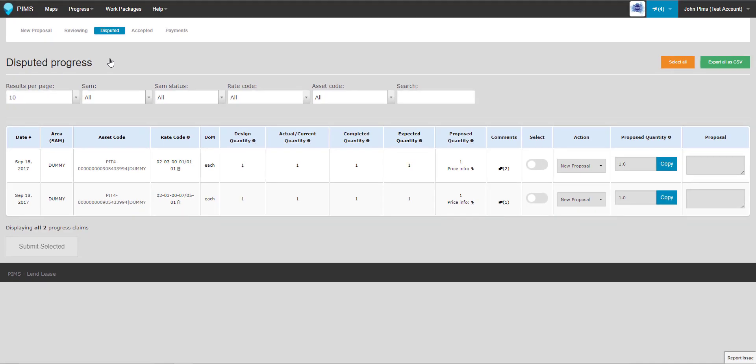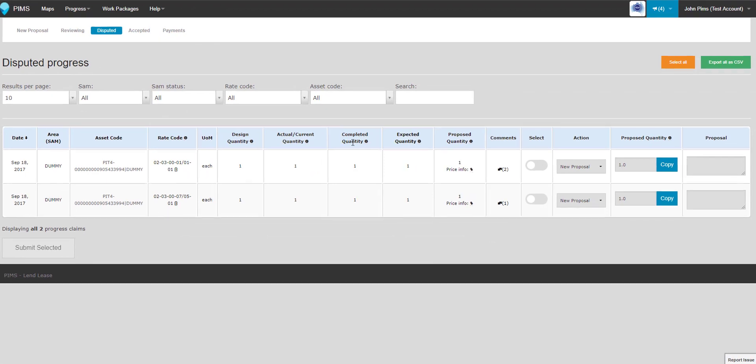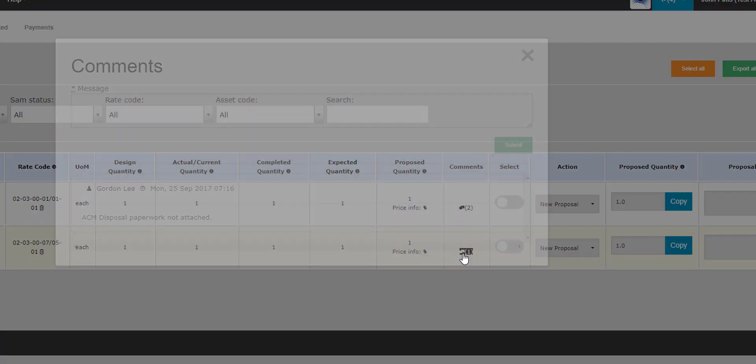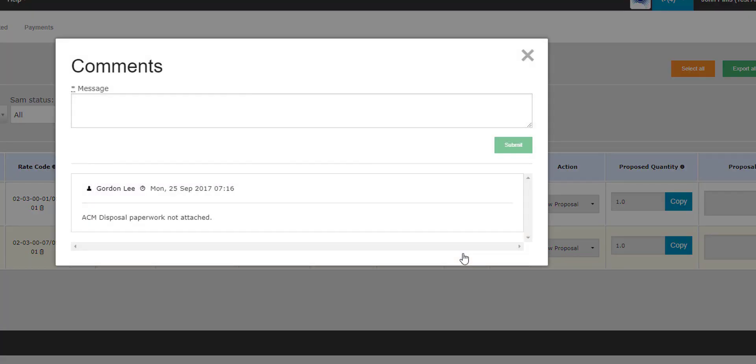Proposals in the Disputed state will have notes attached to them in the Comments column that detail the requested changes or information. On the Comments pop-up, you can respond by asking for further information or guidance on correcting the problem, or leave notes detailing the corrective actions taken.